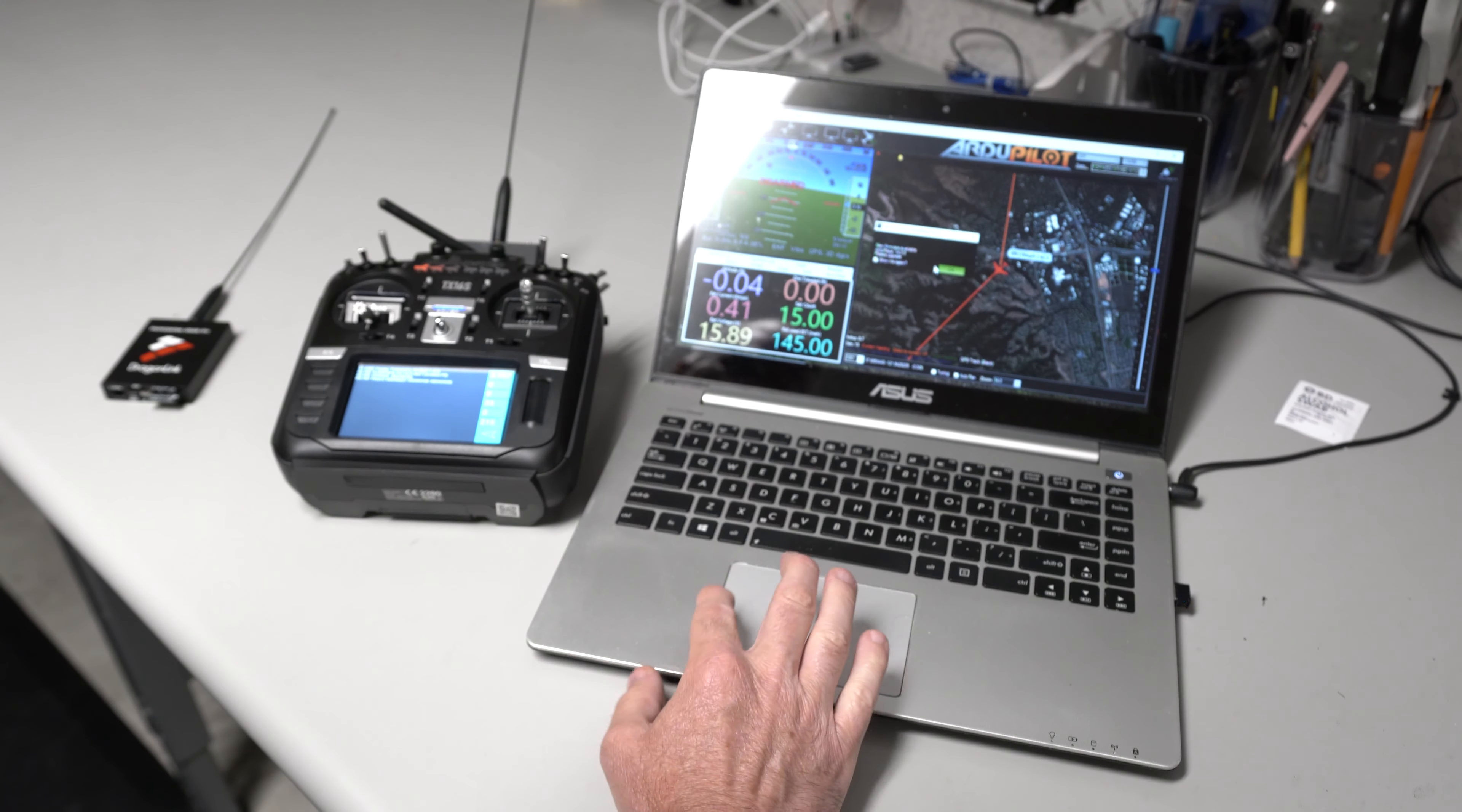That's pretty much it. You can fully configure everything about your plane over the Dragon Link link, once you've got it set up.